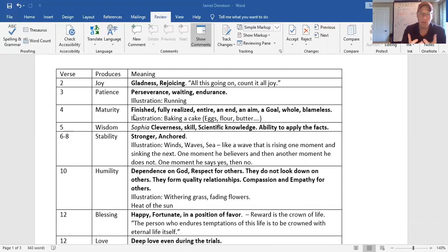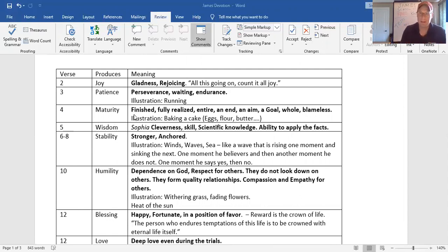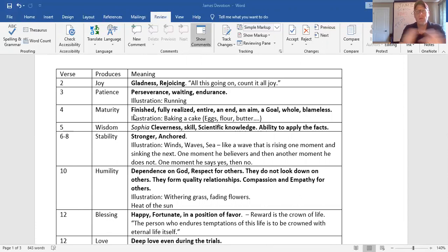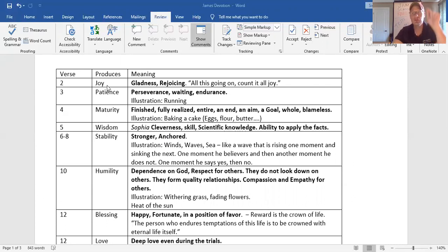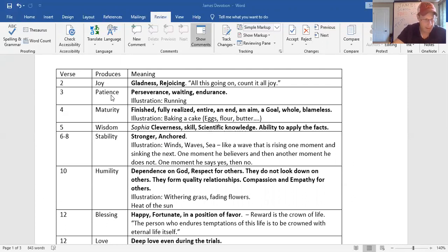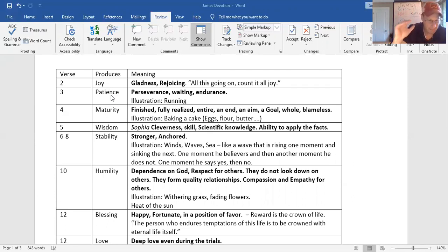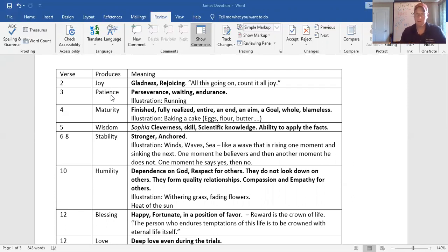Even in the times of the coronavirus, you can be glad and you can rejoice. All this going on, count it all joy, because God's going to bring an end to it. And God's going to have a... We know that all things work together for good to them who love God and are called according to his purpose. Verse 2 says, God wants to produce joy in your life, knowing that God's still in control. So, verse 3.